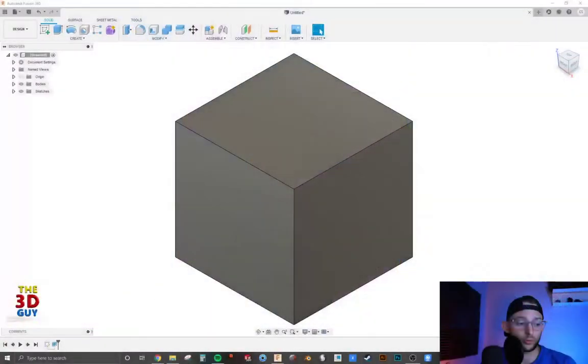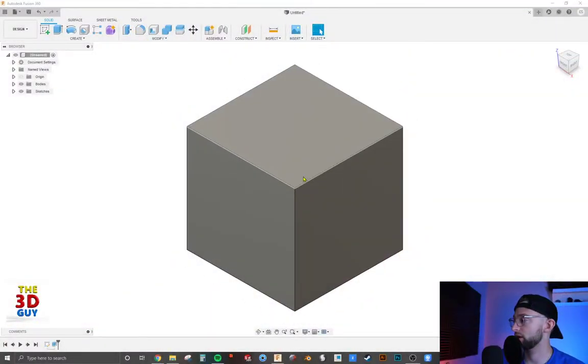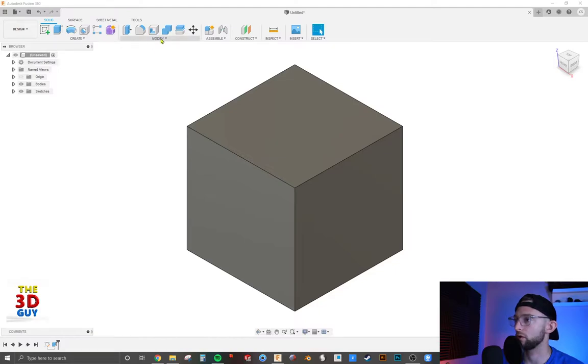Hey, welcome back to my channel. Today we are going to be covering chamfers in Fusion 360. It's pretty short and simple, so we are going to jump right on in. It might be a little bit of a shorter video.